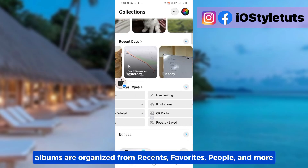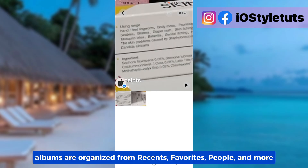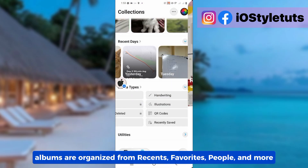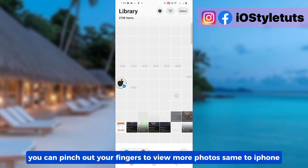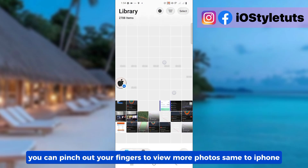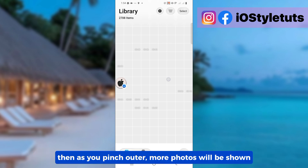Albums are organized from recents, favorites, people, and more. You can pinch out your fingers to view more photos, same as on iPhone. Then as you pinch out further, more photos will be shown.